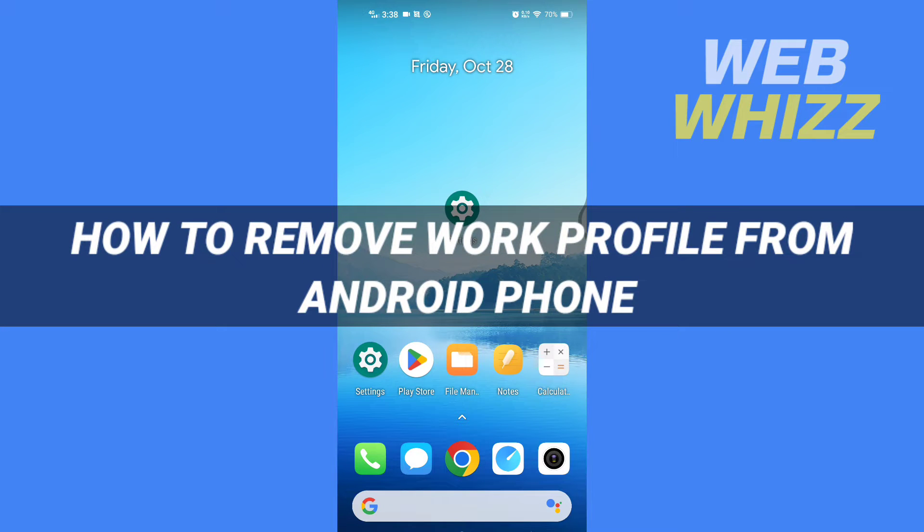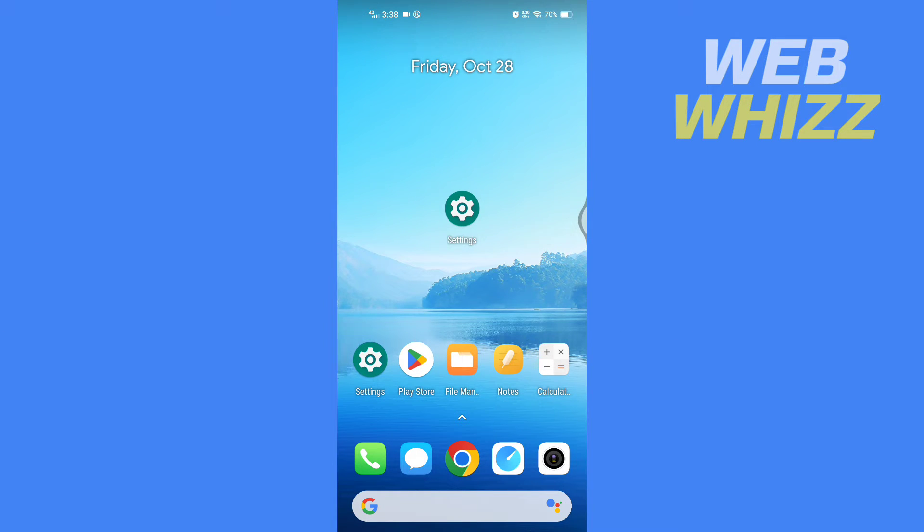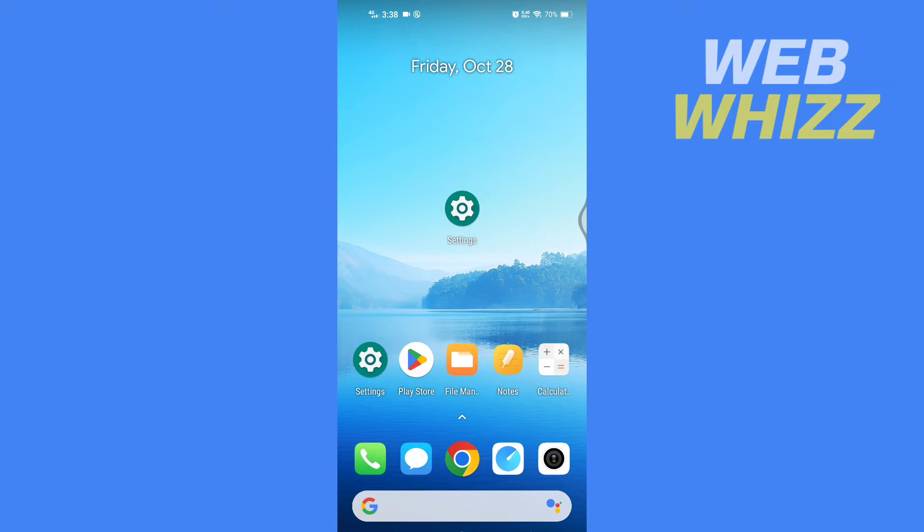How to remove work profile from Android phone. Hello and welcome to our channel. In this tutorial, I'm going to show you how you can easily remove a work profile from your Android phone. So please watch till the end to properly understand the tutorial.